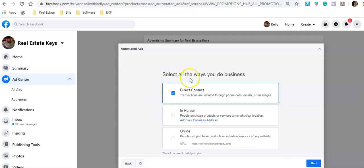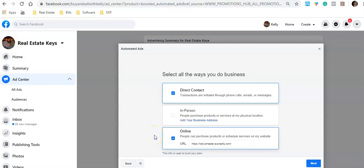Now it says: how do you want to do business? You can choose Direct Contact — where you deal with people through Messenger — or In Person, or Online. I would highly recommend staying away from Direct Contact until you're proficient with it. Go with Online. With Online, once people complete what the ad tells them, they get sent to a page you've created.